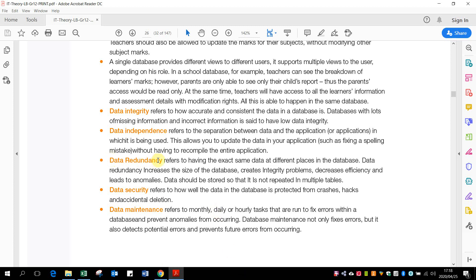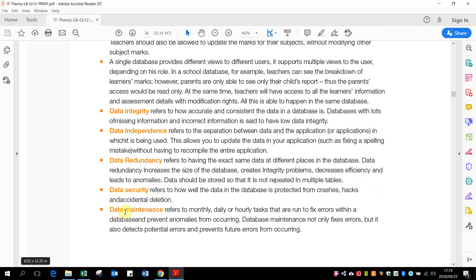Data redundancy refers to having the exact same data at different places in the database. So you don't want redundant data. You don't want large amounts of information that carry on repeating themselves. Data security is how well the data in the database is protected from crashes, hacks, and accidental deletion. And then data maintenance refers to the monthly, daily, or hourly tasks that run to fix errors within the database and prevent anomalies.